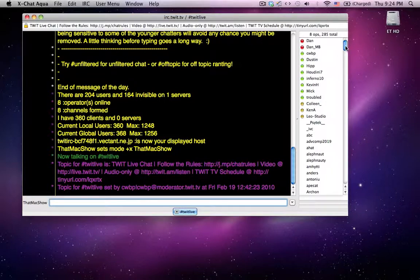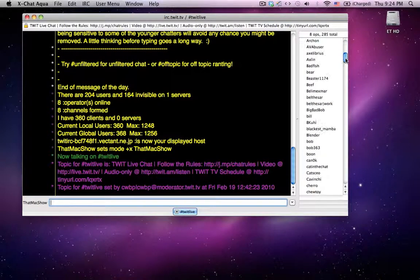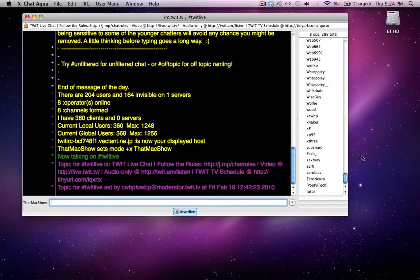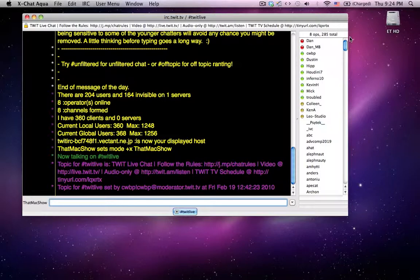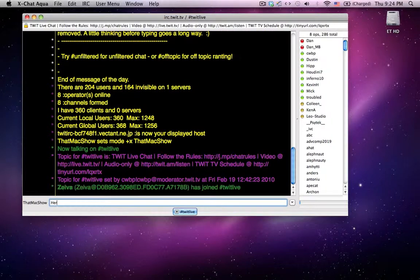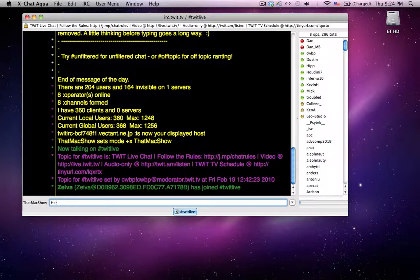And you'll see the TwitLive room. You'll see all the members here, there's about 285 right there, and then 8 ops. And you just type in your chat stuff here, your IRC chat here.